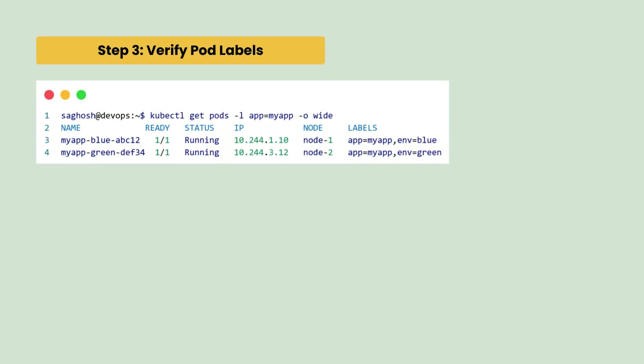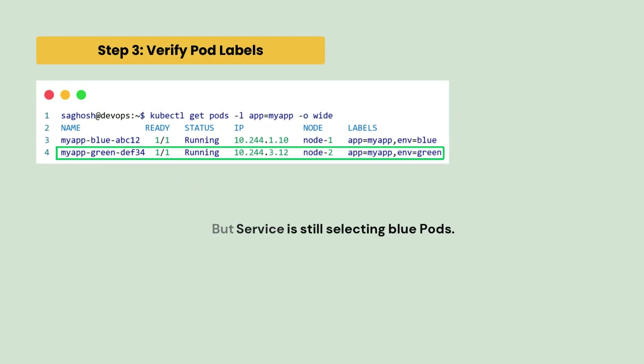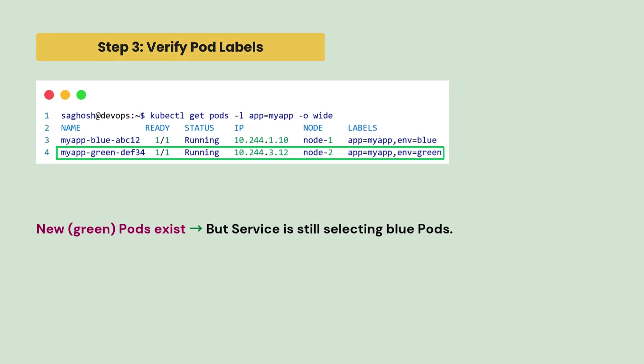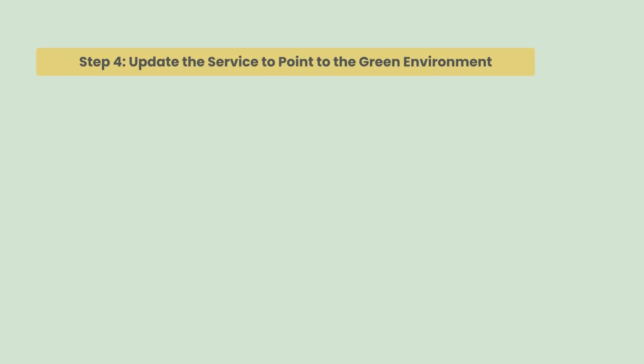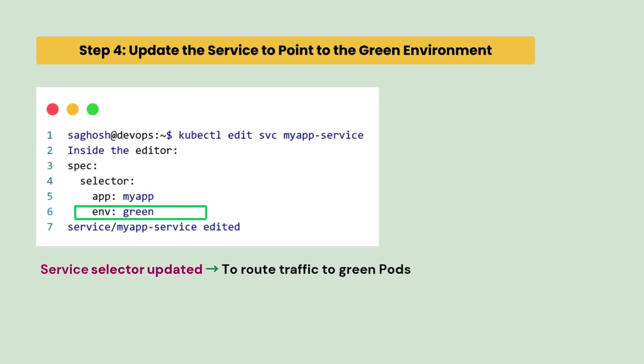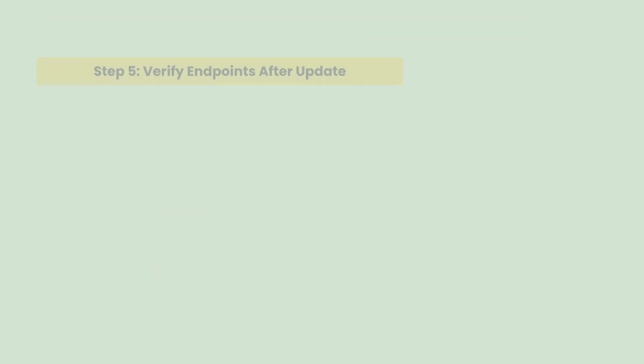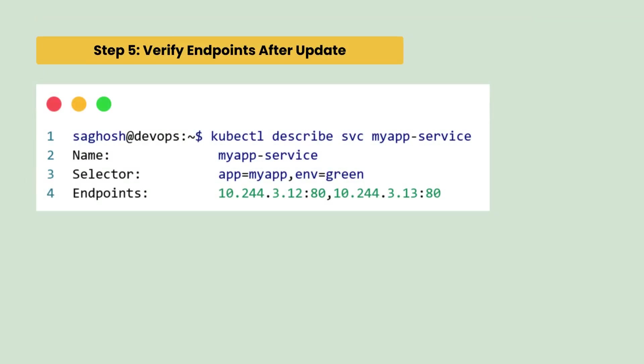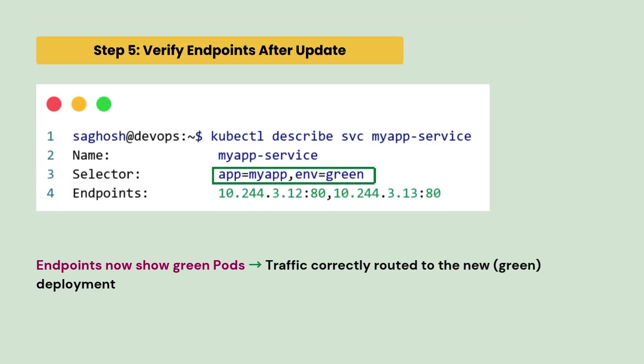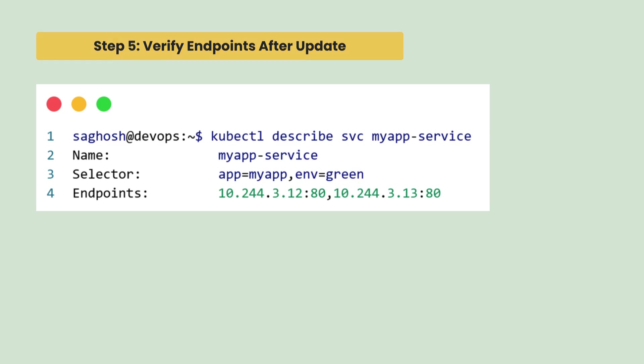So, we verify the pod labels and we confirm that the new green pods exist but service is still selecting the blue pods. So, we update the service to point to the green environment to route traffic to the new green pods and then we verify the endpoint after the update and we confirm that endpoints now show green pods and the traffic is correctly routed to the new green deployment.